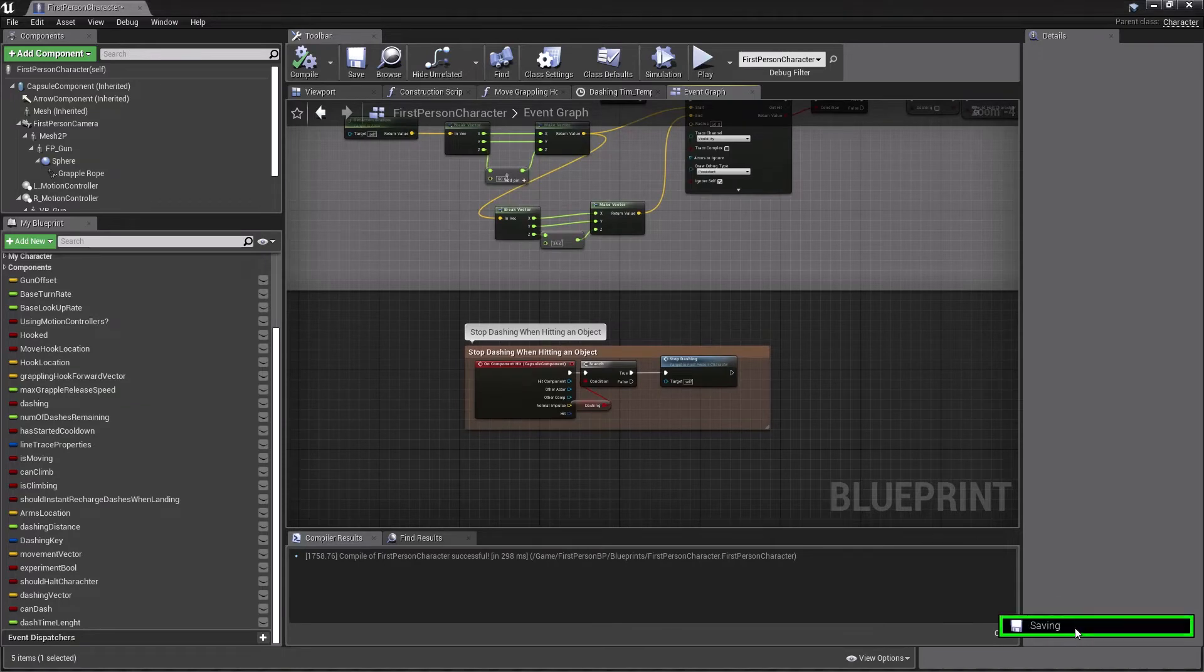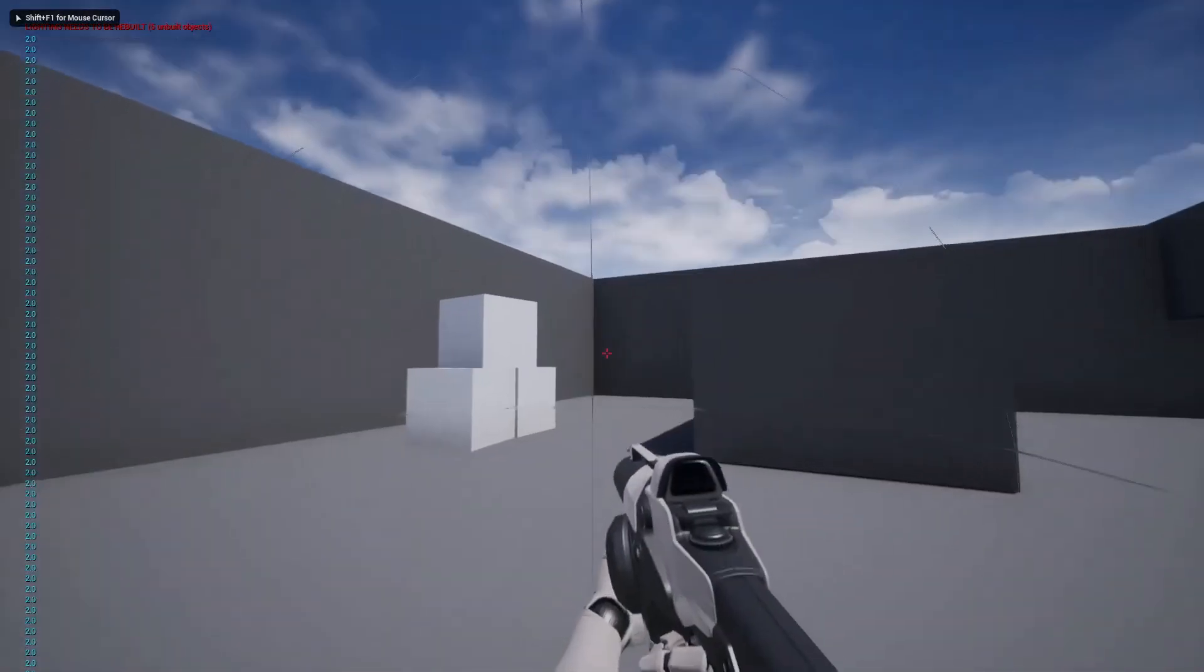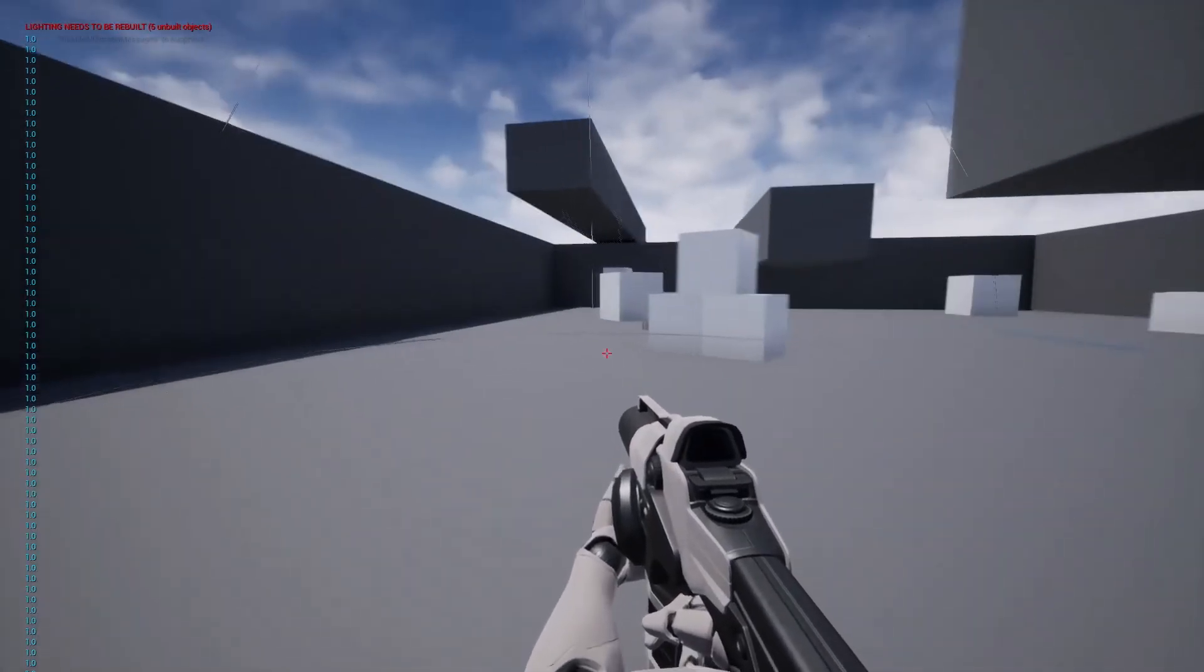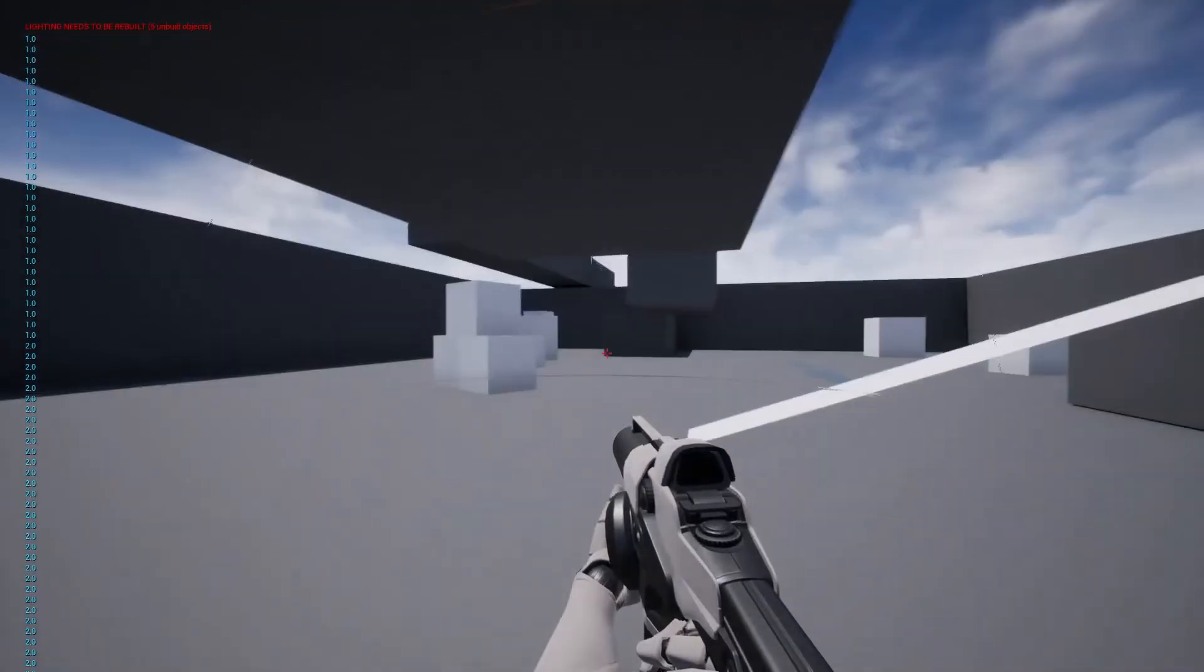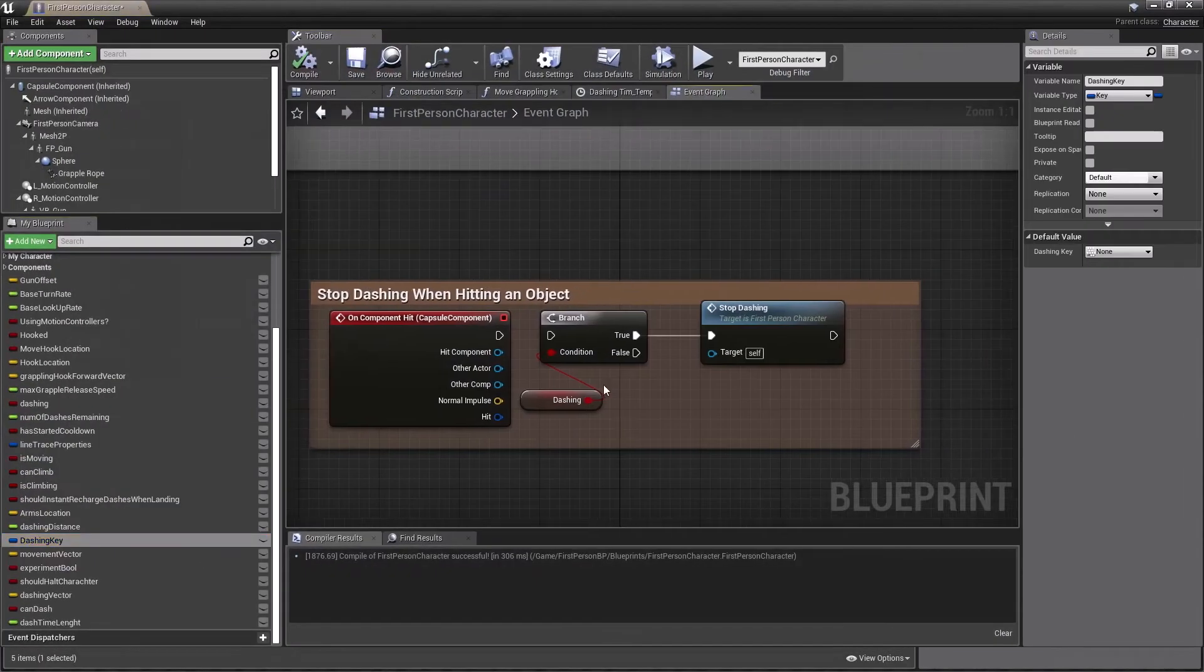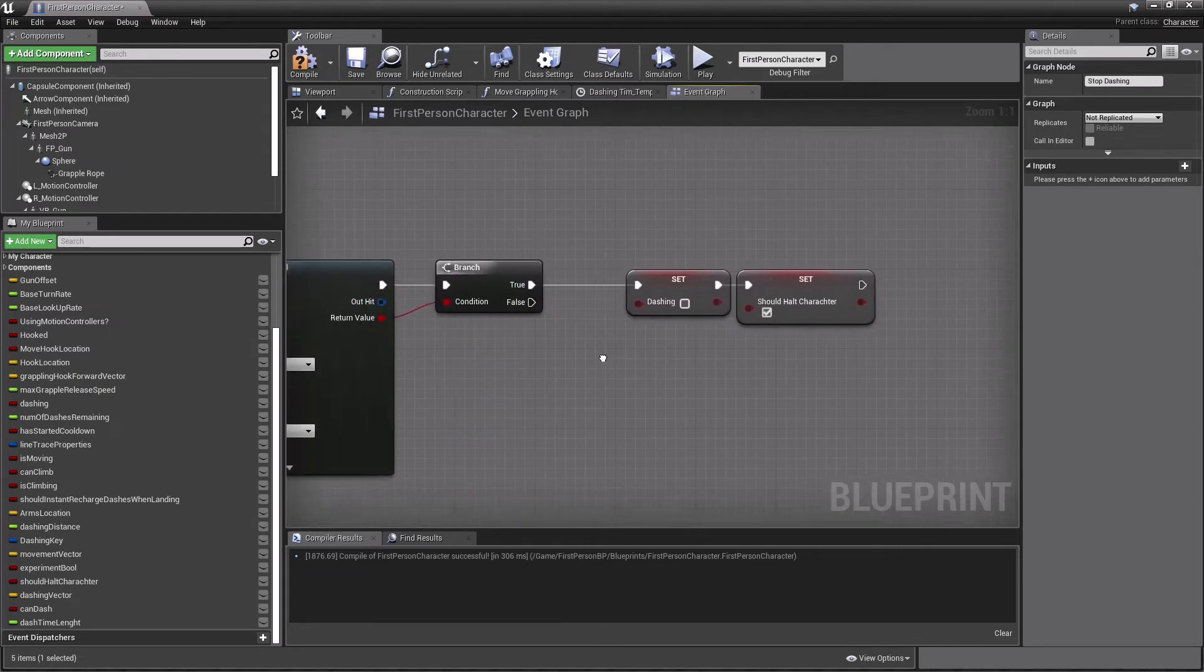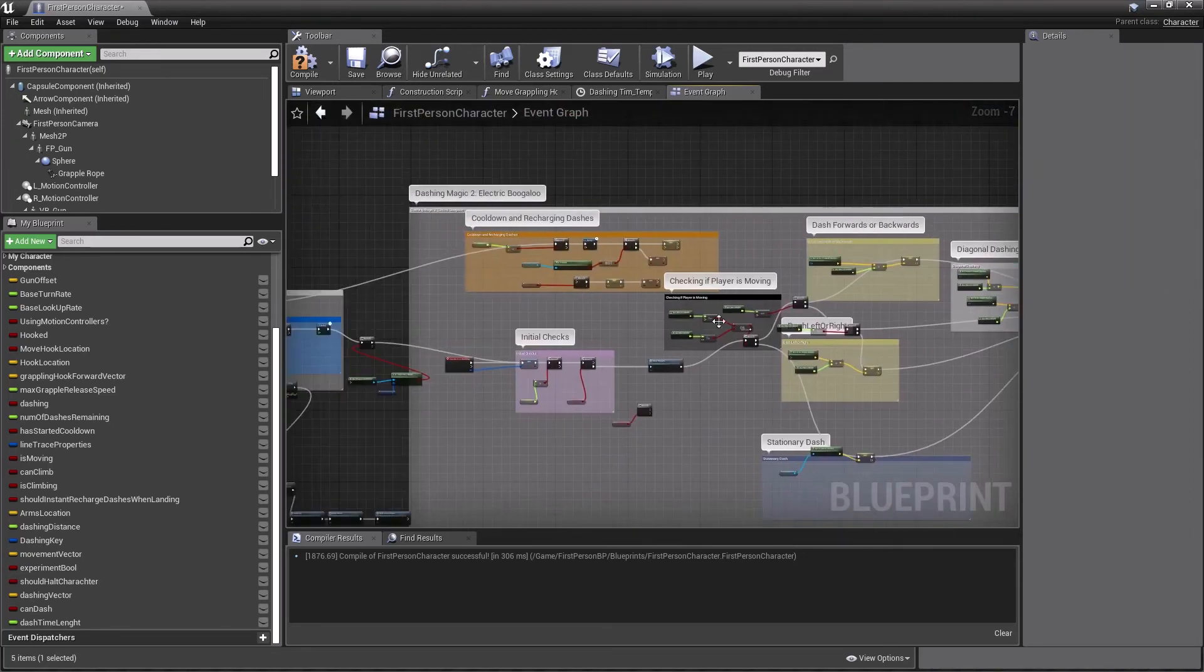So what our stop dashing will do is it will create the sphere trace by channel. And if we get a hit, then it's going to set our dashing to false. And then we're just going to want it to halt our character. Now for the auto dash check. So like, when you're holding it. This is what seems to be working. I don't know why. Again, this is just like from tweaking values. I don't exactly know why some of this stuff works, if I'm being honest. So we're just going to have to roll with it.